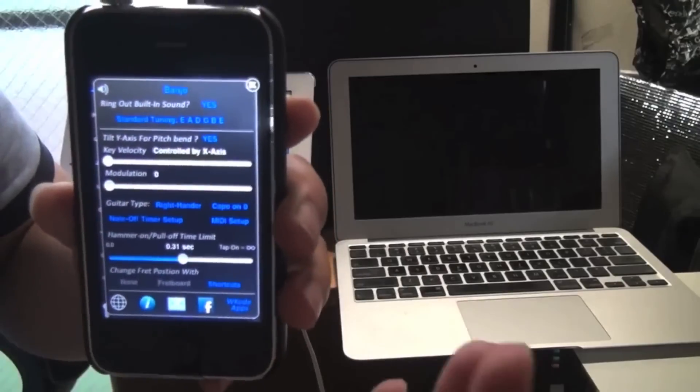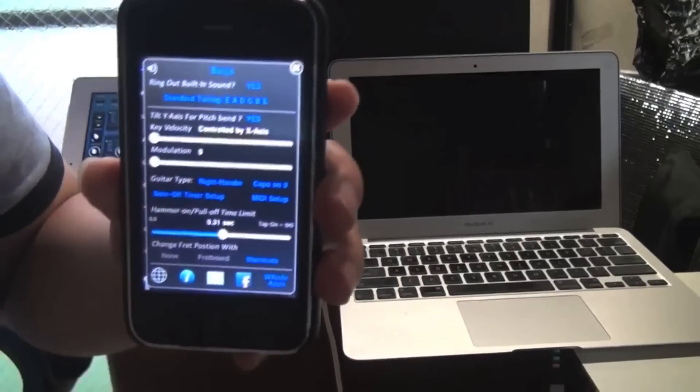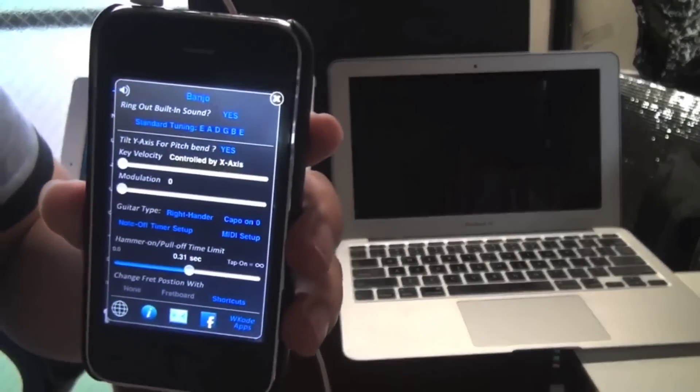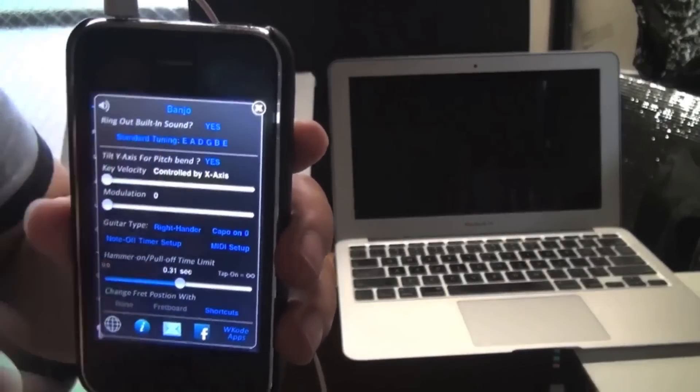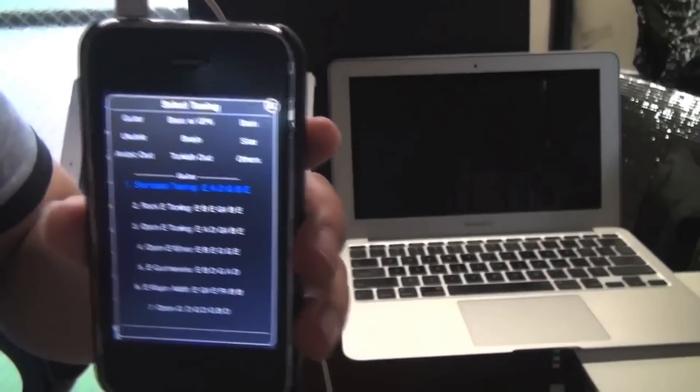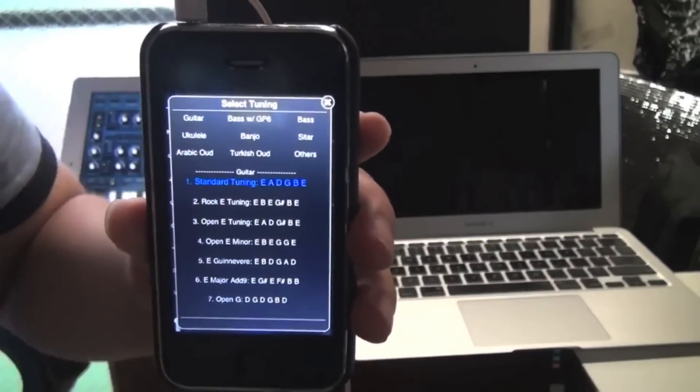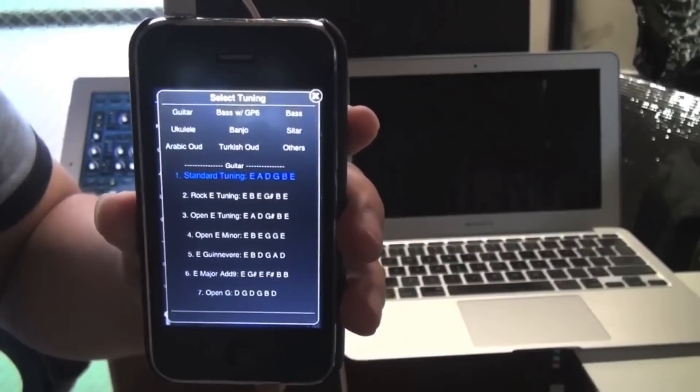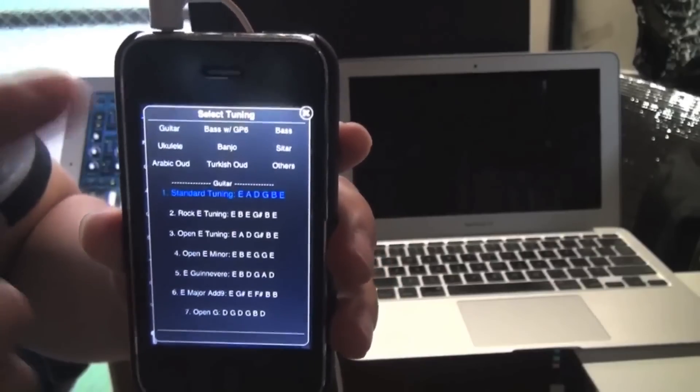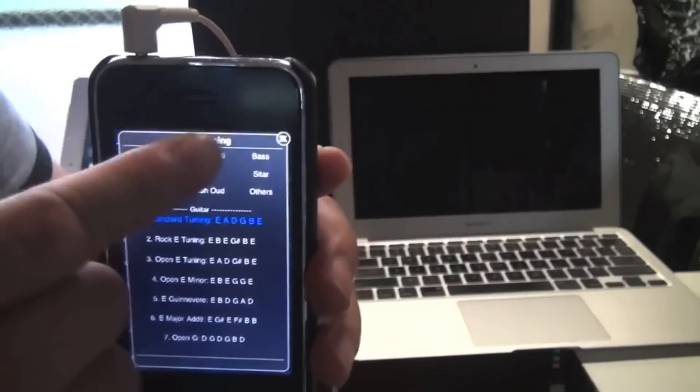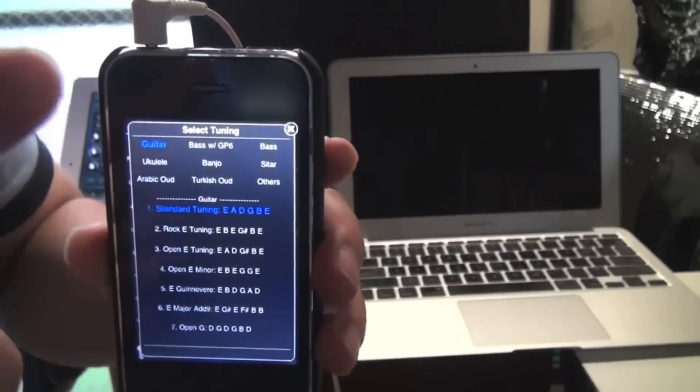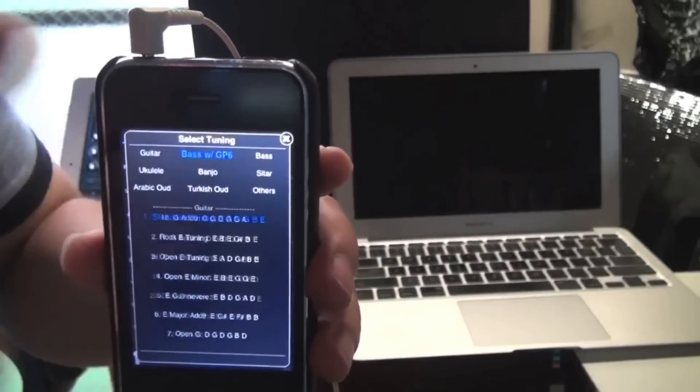And you can ring out the built-in sound by typing here yes or no. Ring out means even if you let go your finger, the note will continue. And here is where you choose the tuning. There are over 100 tuning presets.